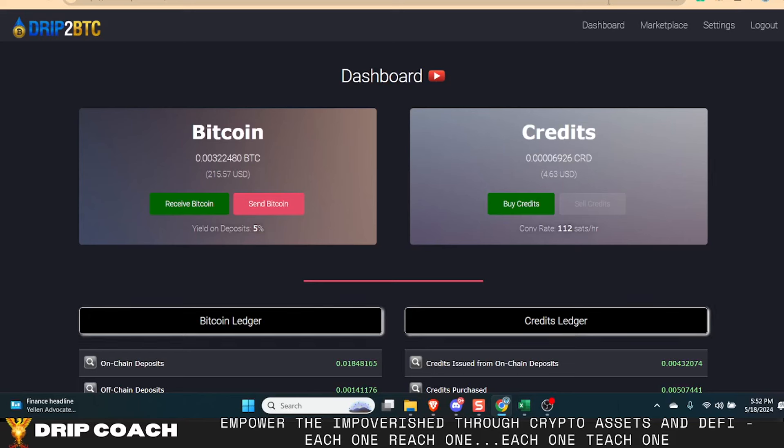Hey guys, welcome back. Drip Coach here with Drip and Farm for Poverty, where we don't trust, we verify and operate with integrity and transparency. Let's dive in.